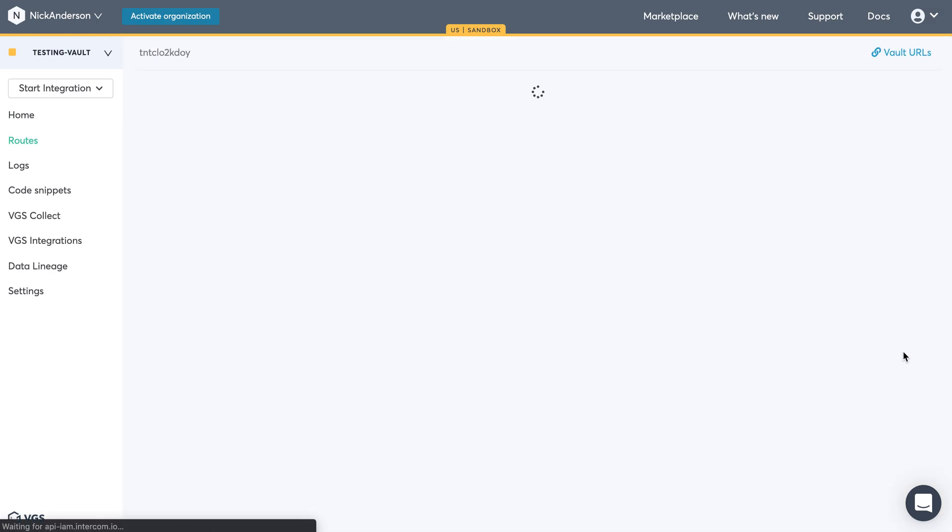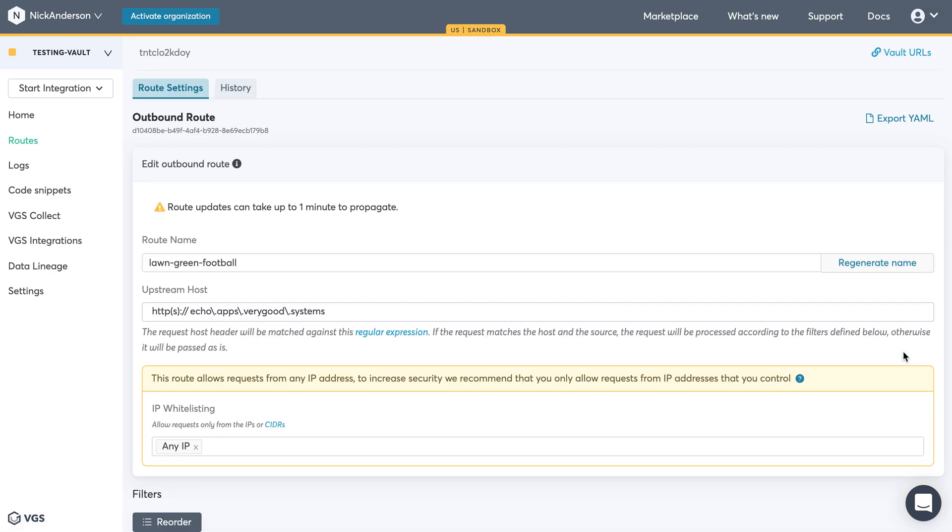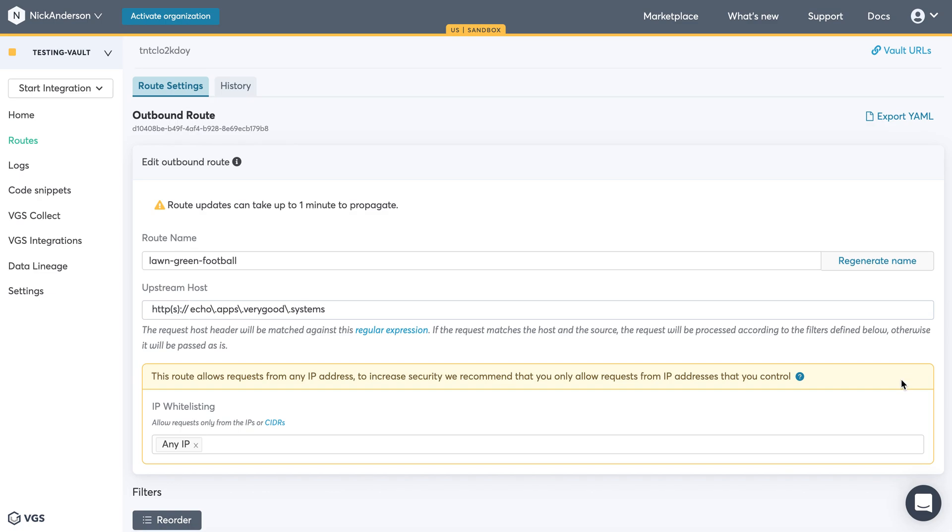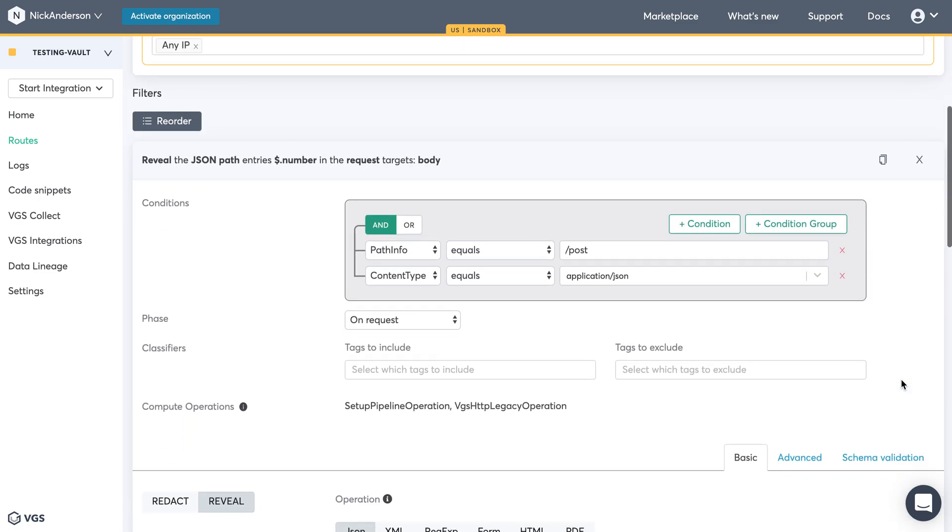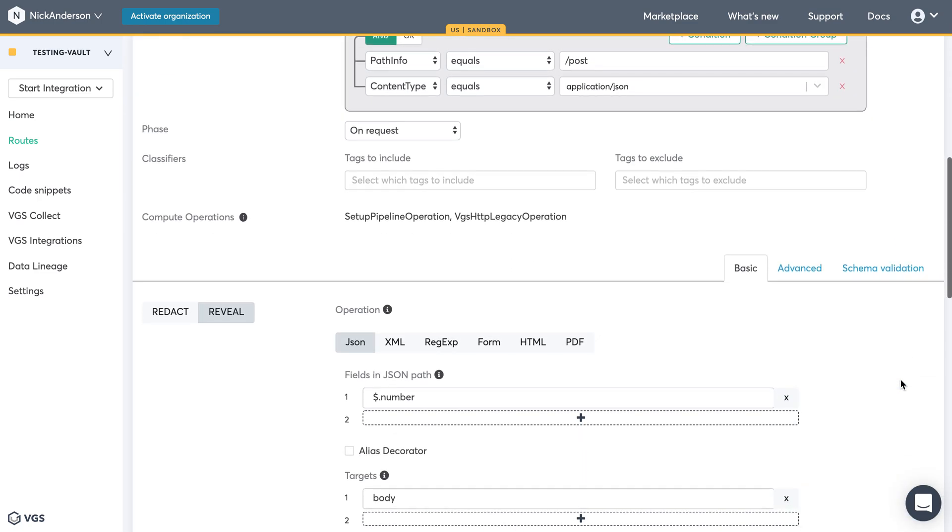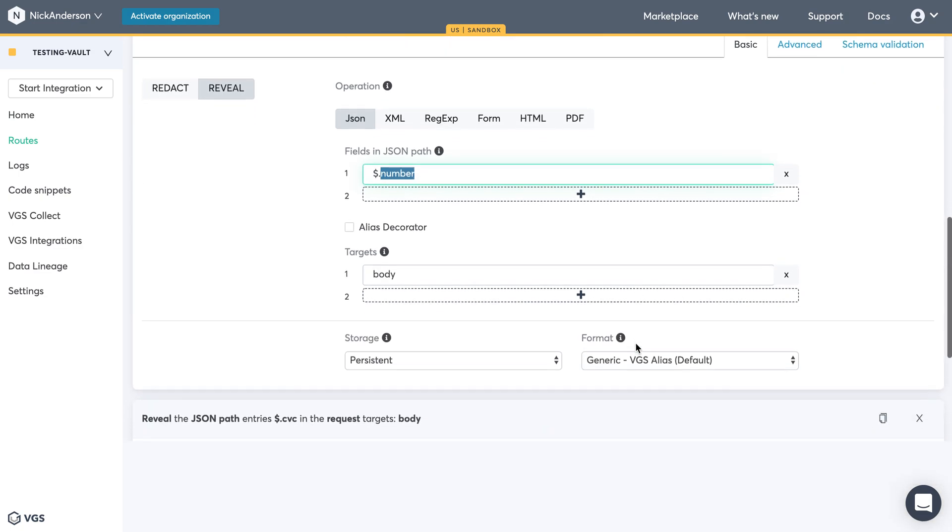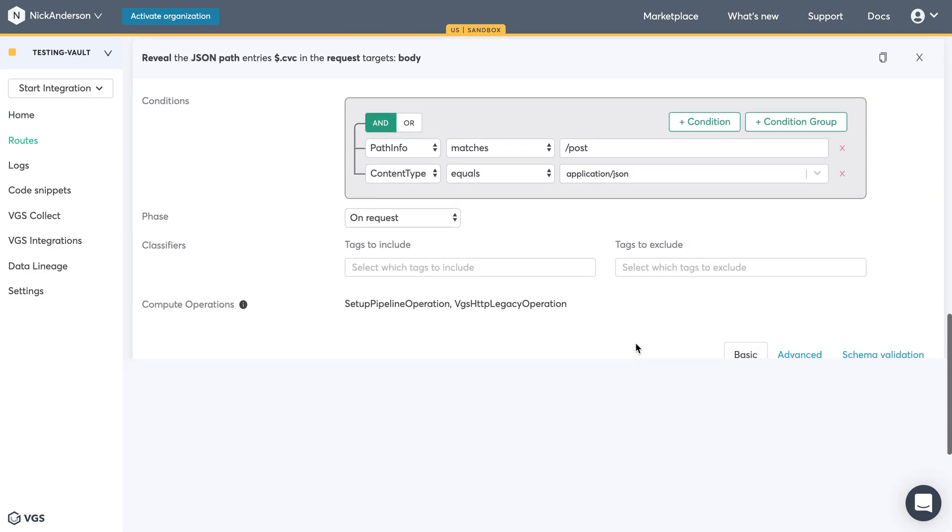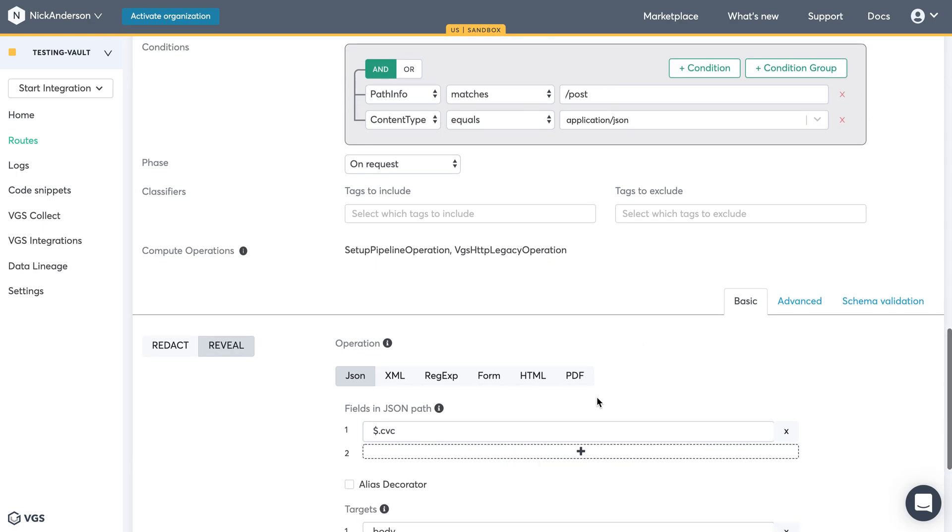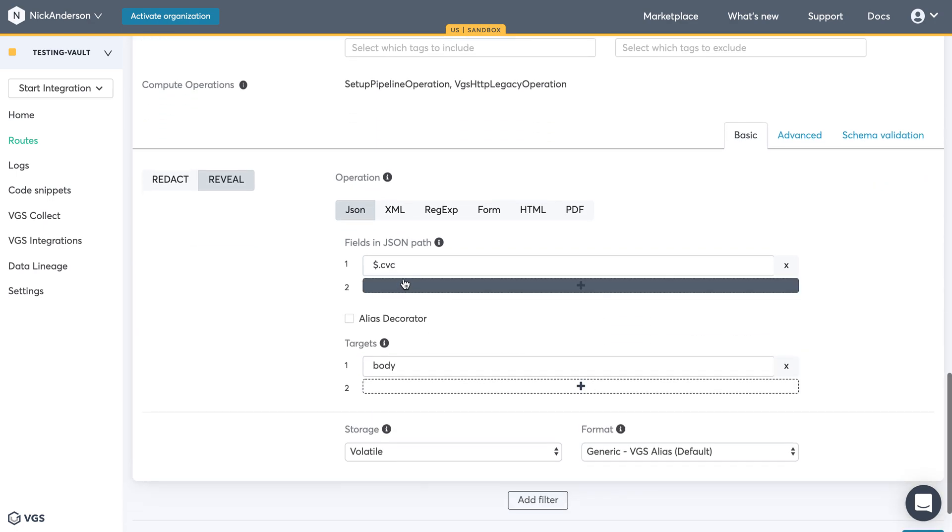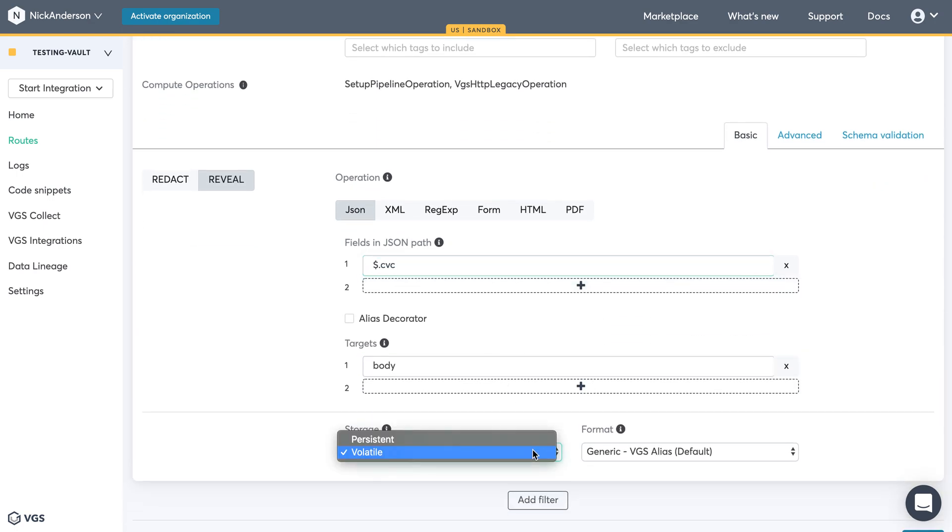On the outbound route, if we assume it's a third party API, you'll need to make sure that you specify the fields required in the payload. So in this case, if the Card Number should be Number, make sure you switch it to Number. In terms of the CVC, make sure you specify CVC. Keep in mind that the storage needs to match where the CVC was stored, so in this case, it's volatile.